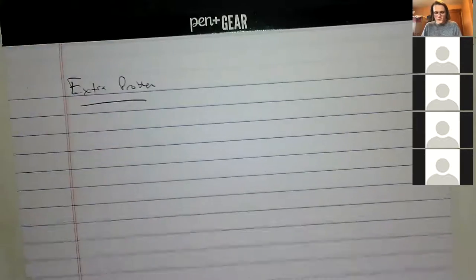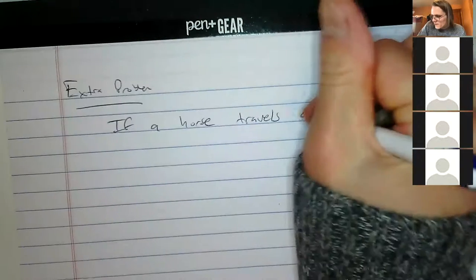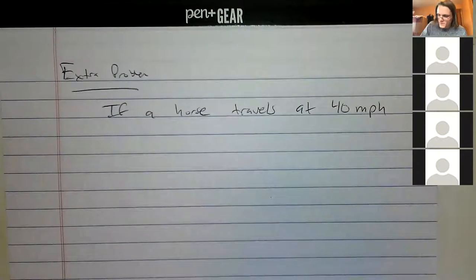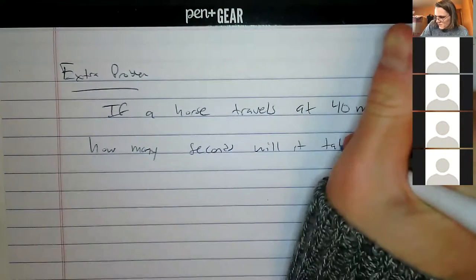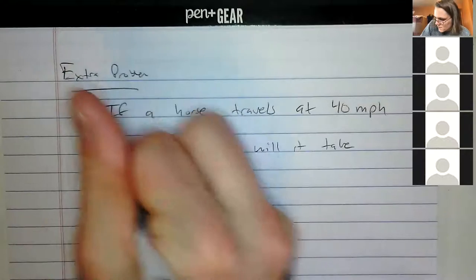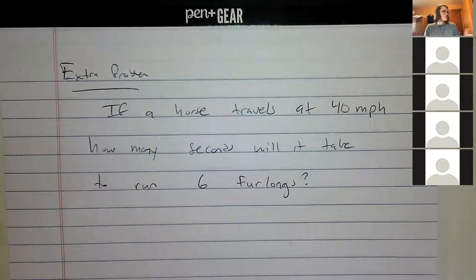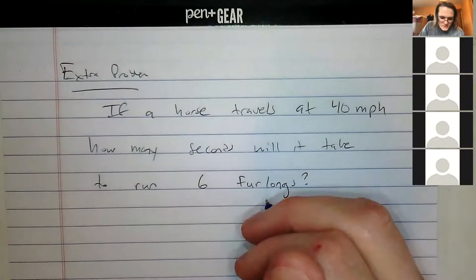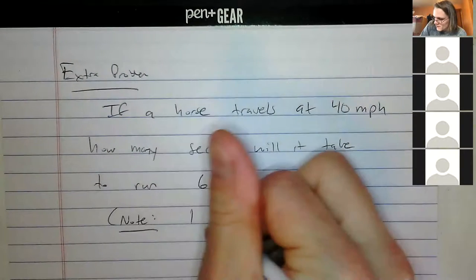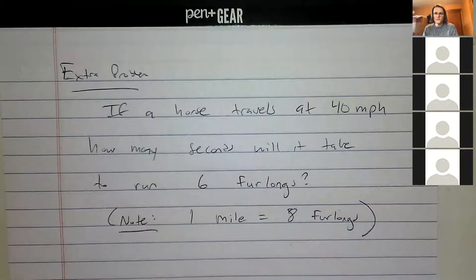Let's do this one: a horse travels at 40 miles per hour. How many seconds will it take to run 6 furlongs? Note: 1 mile equals 8 furlongs. The furlong is a unit used almost exclusively in horse racing.